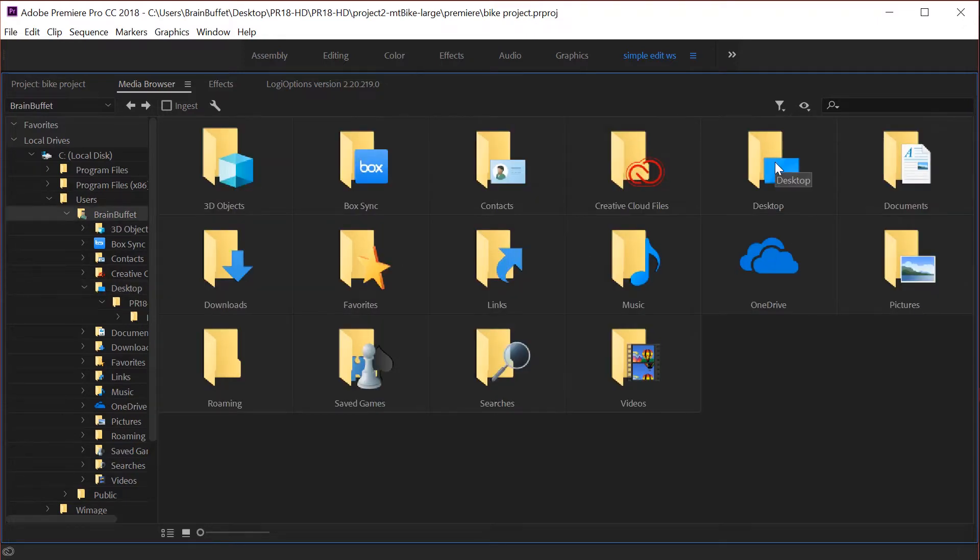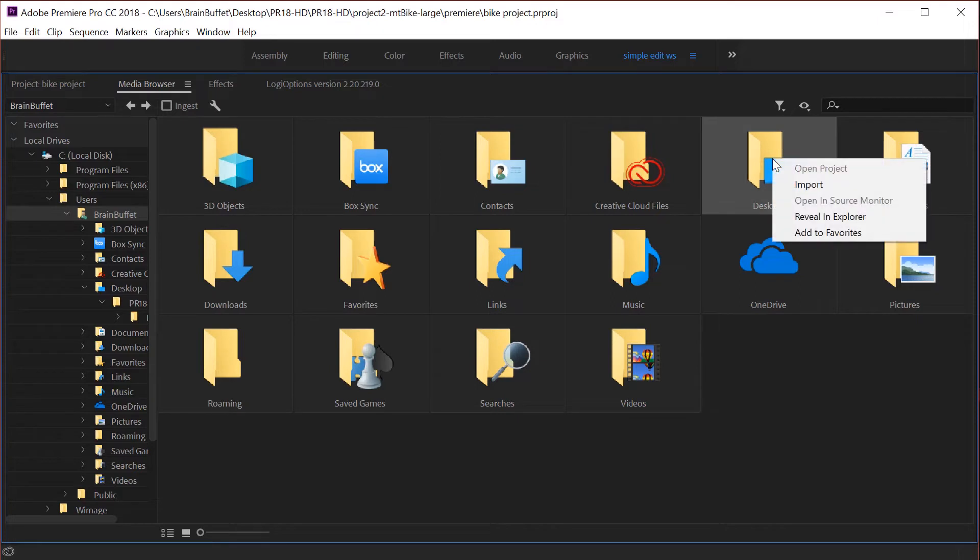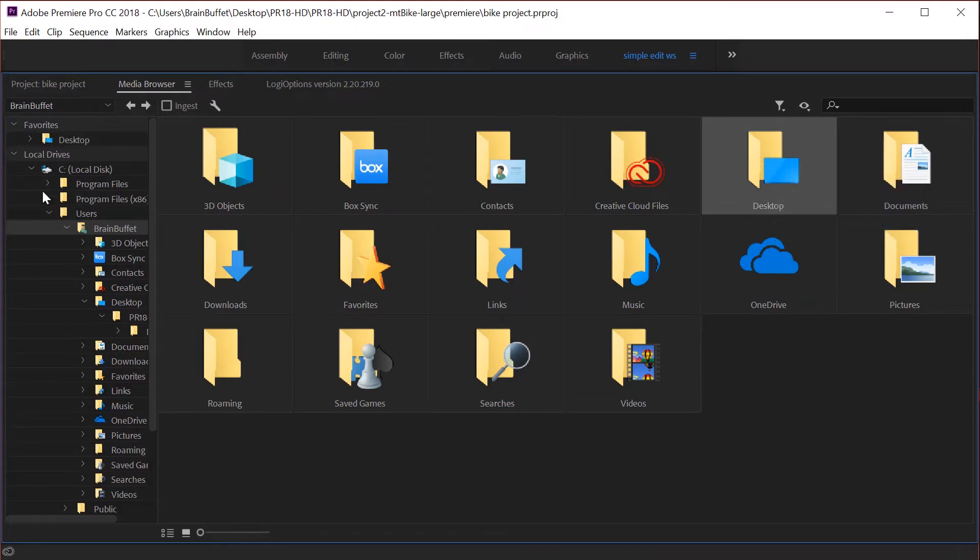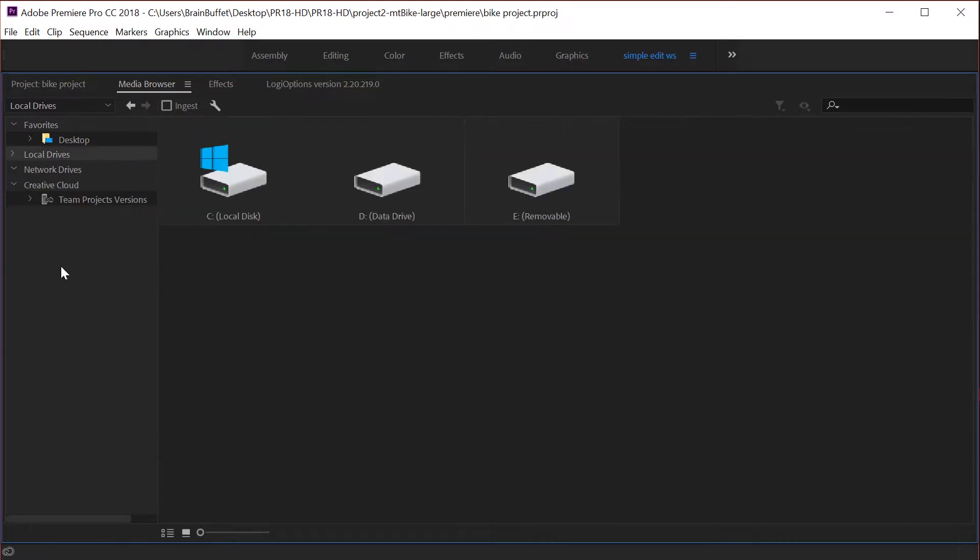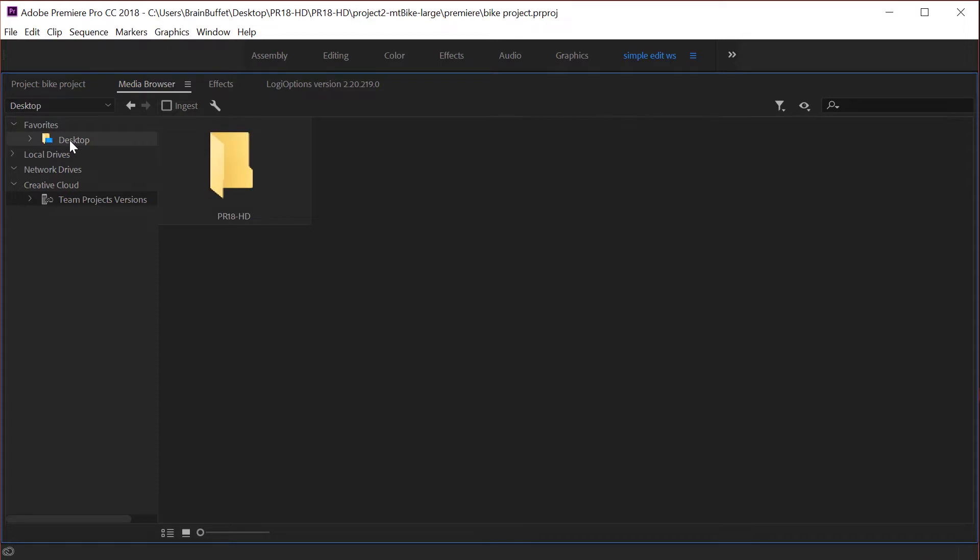You can right-click on a folder and say add to favorites, and then boom, instead of having to dig into your local drives here and into my C drive I can just go to desktop at any time. It's now one of my favorites so that's a really cool feature. If you're going to use the media browser definitely learn how to make favorites.